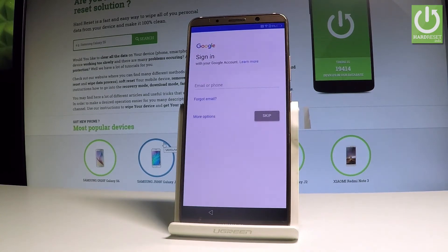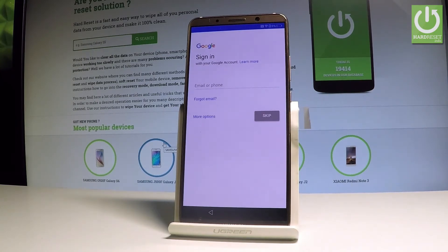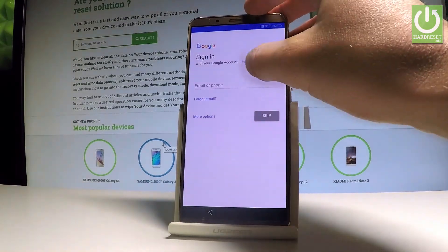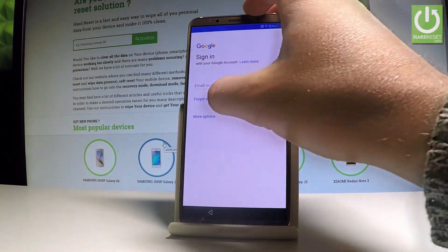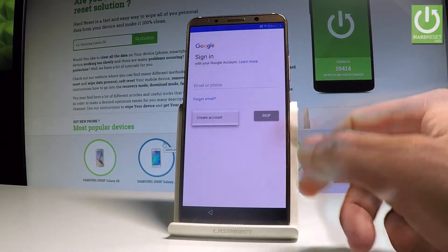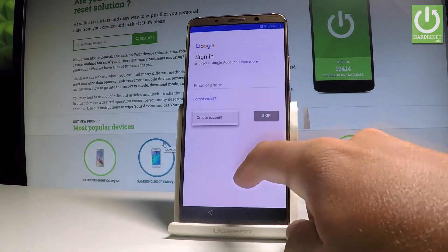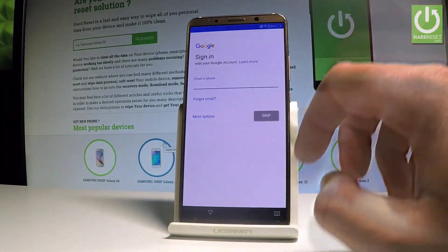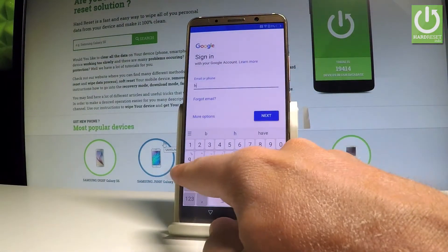Here you can add a Google account to your device. You can skip this point, or you can add a Google account to enable some interesting features. Let me do it — you can input an email, or choose 'More Options' to create a new account. Let's use an existing one and input an email.